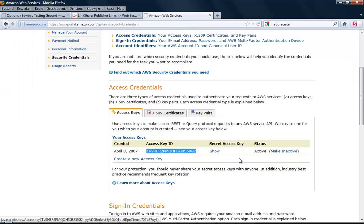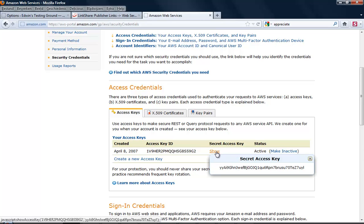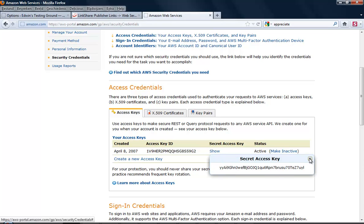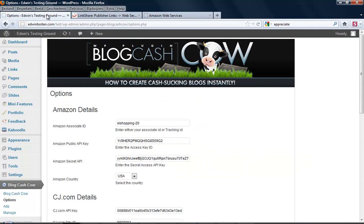The next one is Secret Access Key. You need to click the Show link, which will pop up a screen, and you'll see the Secret Key. You need to copy and paste that over here as well.